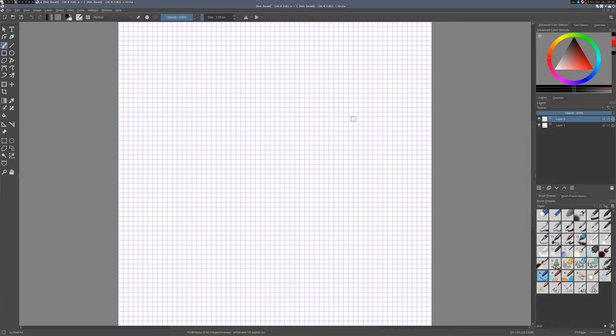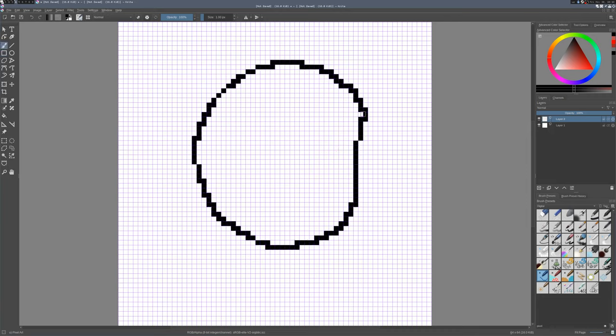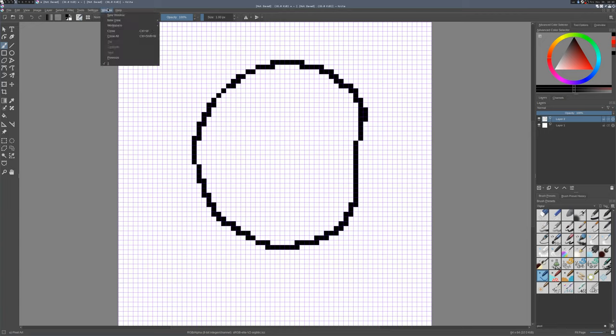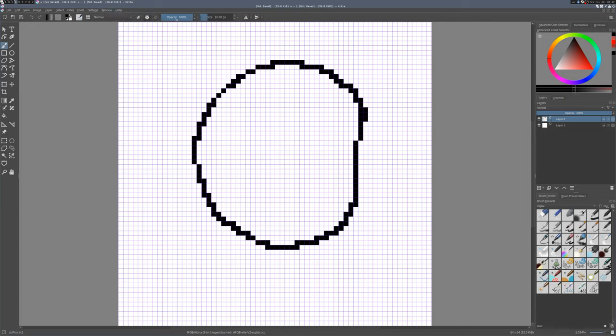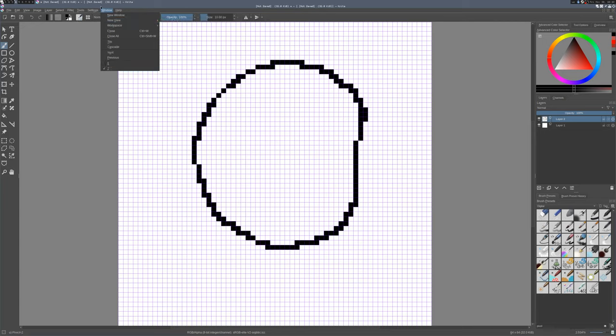So let's see about that sub window mode. Let's just draw a circle here real quick so we've got something on the canvas. It's a terrible circle. Then we can go to window and then go to new view, and I'll make a new view of this currently unnamed document.